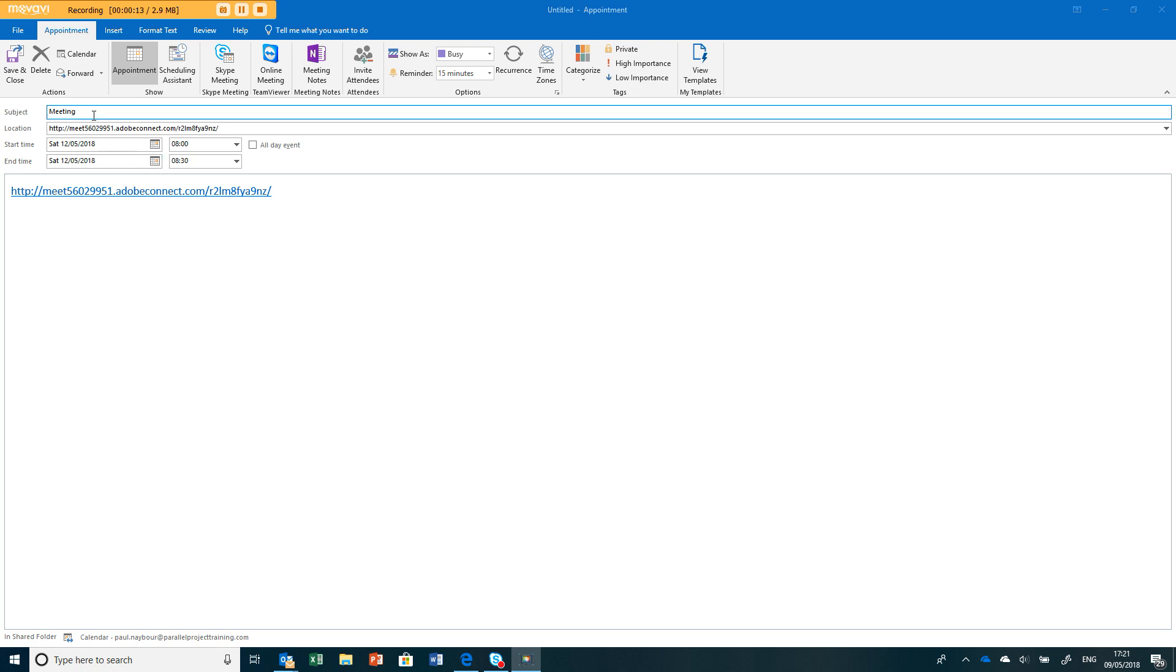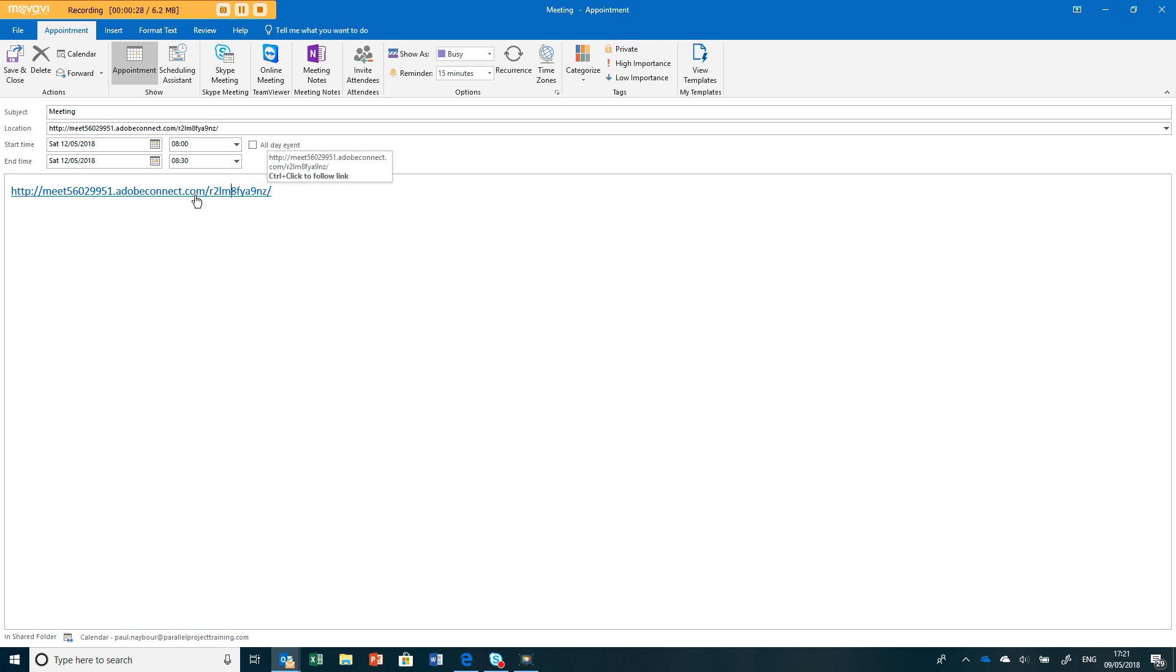The first thing to do is you'll get a meeting invite or an email and you'll see a meeting URL that looks like this. It's a meeting long number Adobe Connect and some code at the end, or this could possibly be the meeting name. What you need to do is click on this button.